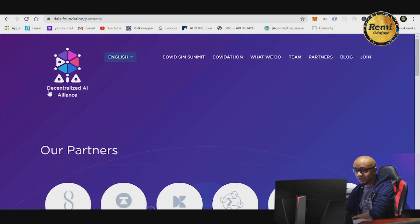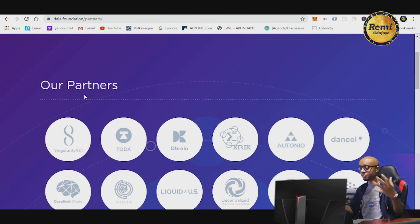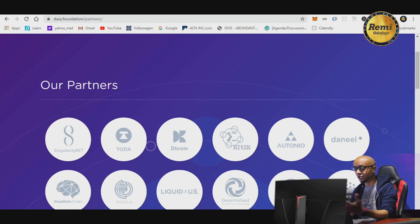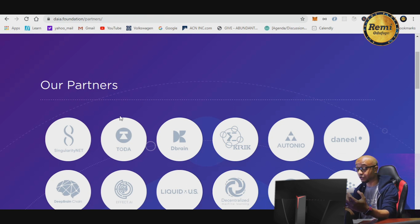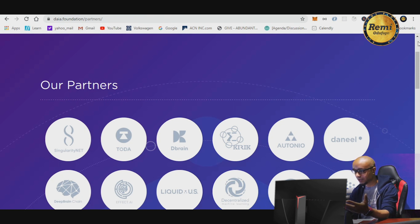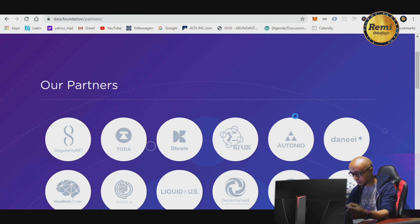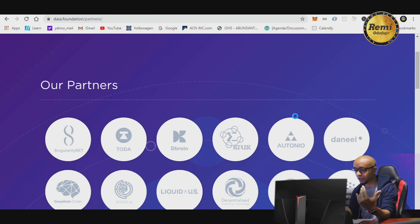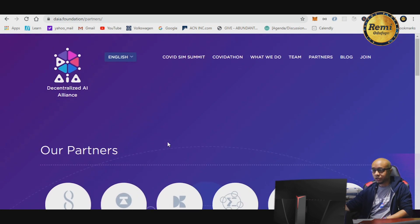There is also the Decentralized AI Alliance, which has brought together different AI marketplaces. SingularityNET is not the only distributed AI platform — there are other platforms for different industries doing the same thing. The alliance has brought all these companies together to create a very large marketplace where you can shop for different APIs and services.